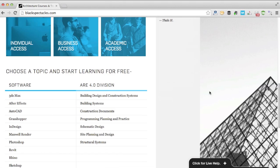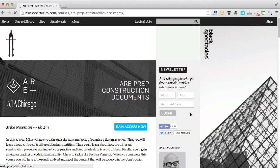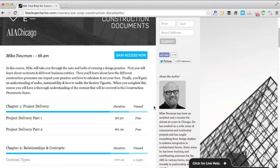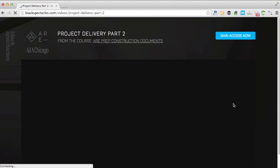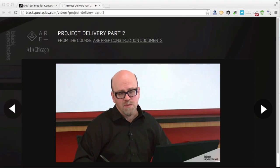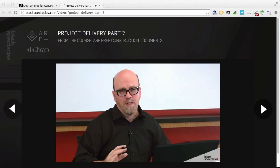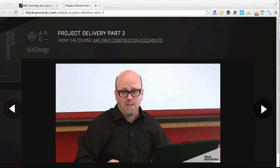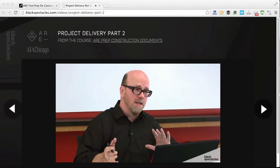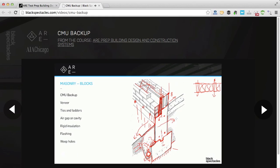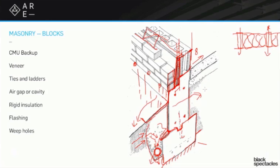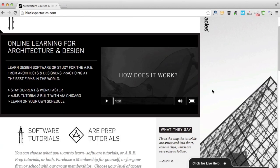We've also partnered with AIA Chicago to build the world's first online curriculum to help architects pass the Architecture Registration Exam. AIA Chicago has been helping architects pass the ARE for decades and now you can have access to over 40 hours of ARE test prep tutorials.